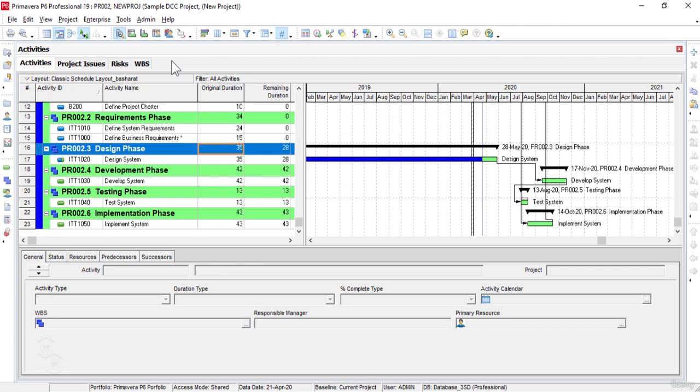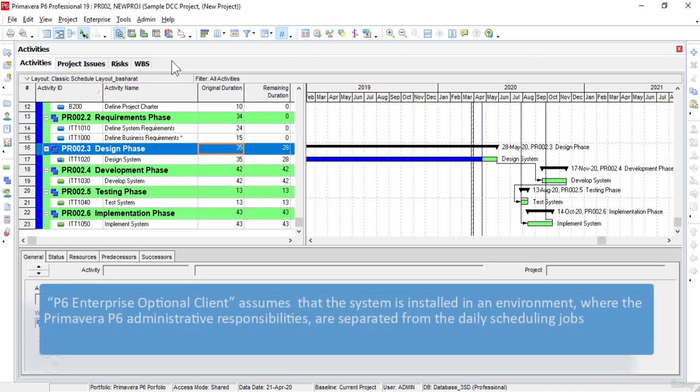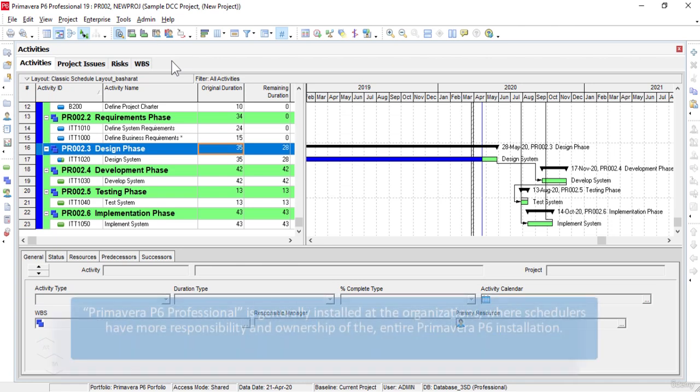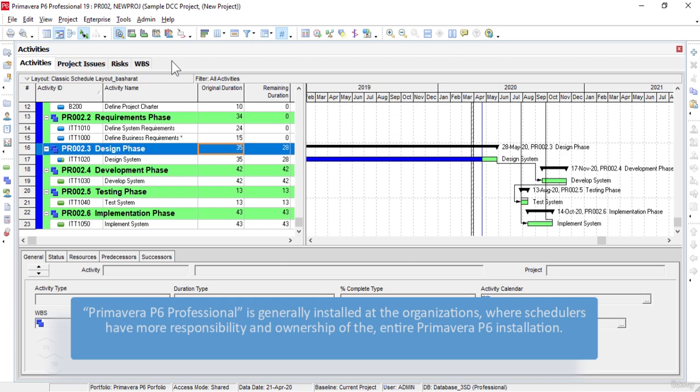Generally, the difference between Primavera P6 Professional and the P6 Enterprise Optional Client is that the P6 Enterprise Optional Client assumes the system is installed in an environment where the Primavera P6 administrative responsibilities are separated from the daily scheduling jobs. Whereas the Primavera P6 Professional is generally installed at organizations where schedulers have more responsibility and ownership of the entire Primavera P6 installation.